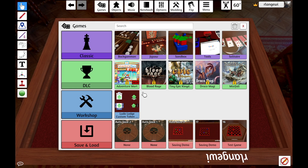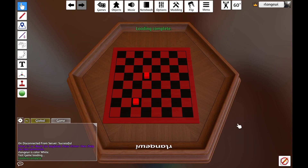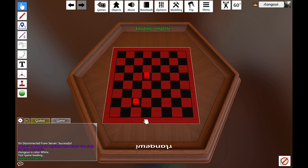If you would like to load a game, you simply click on the save file that you want to load into Tabletop Simulator. For example, I could select Test Game, then Load, and that would load this project in.